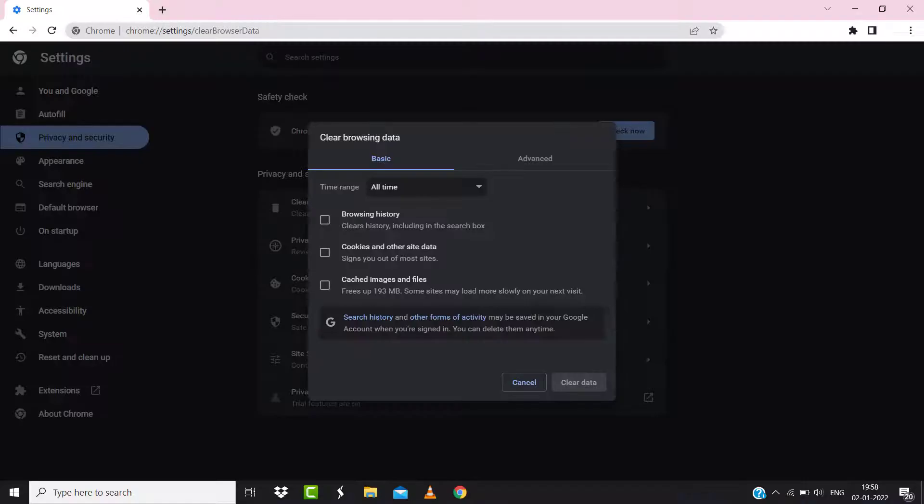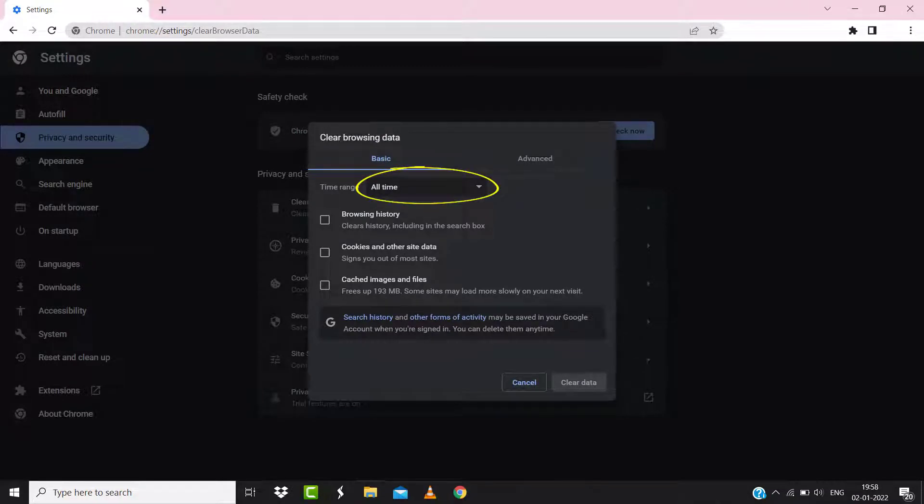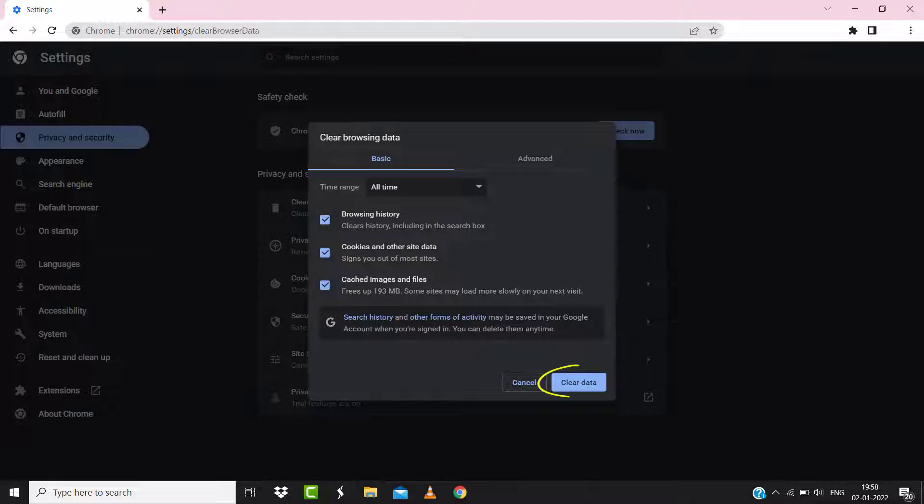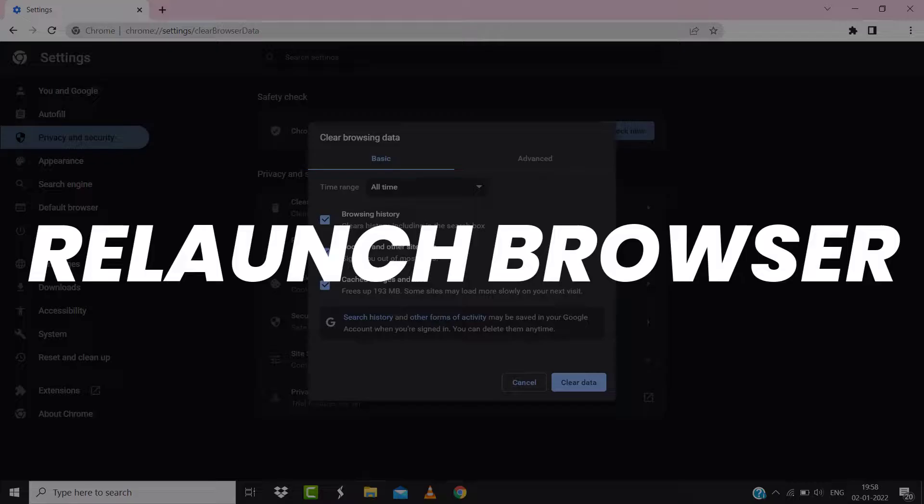A pop-up window will open up. Simply select 'All time' in the box next to Time range, then check mark these boxes and tap on Clear data. Once you're done with it, relaunch your browser and check if it fixes the issue.